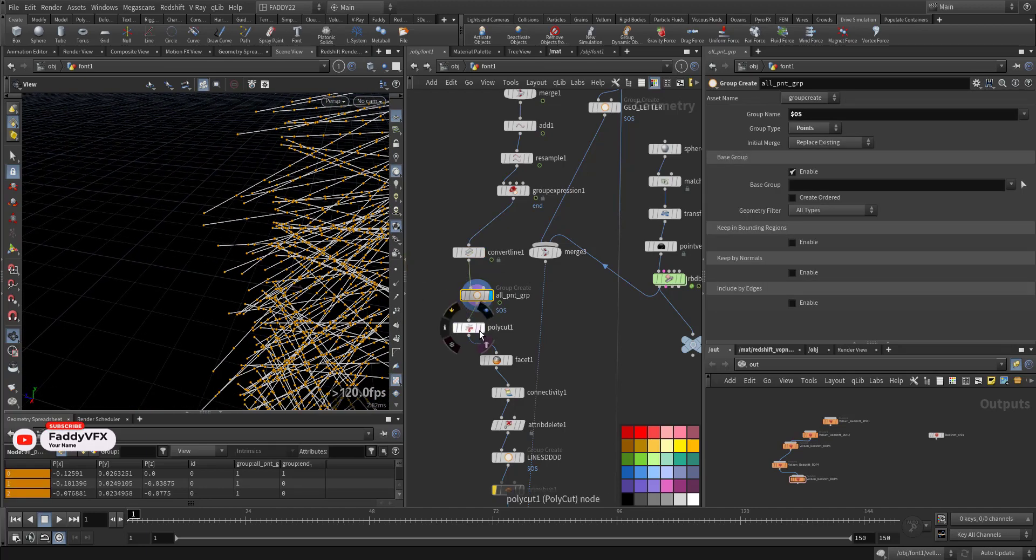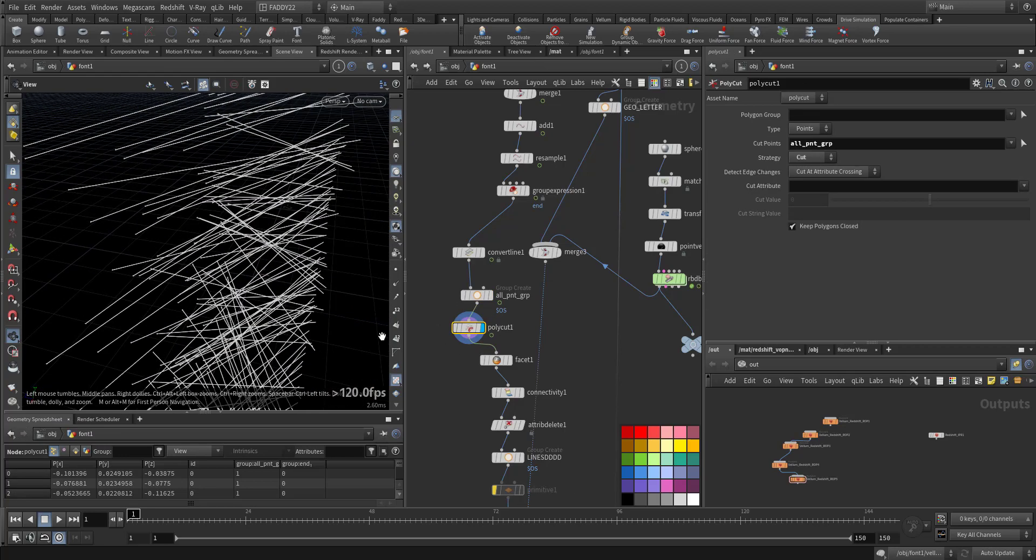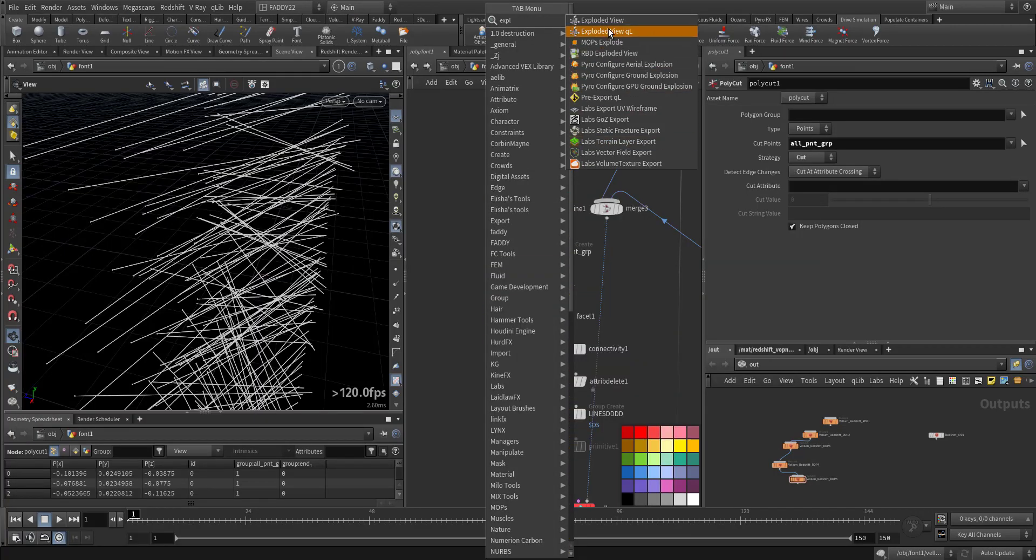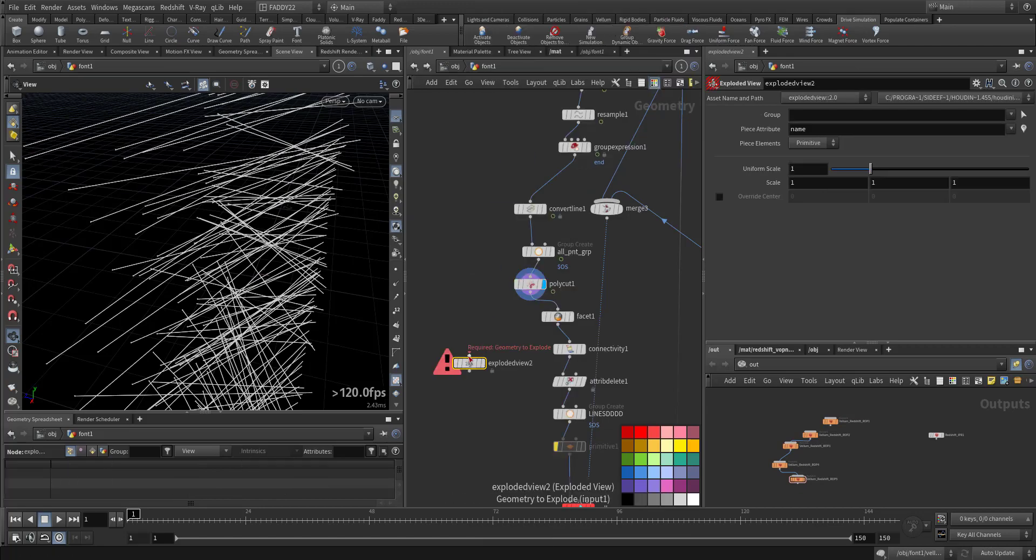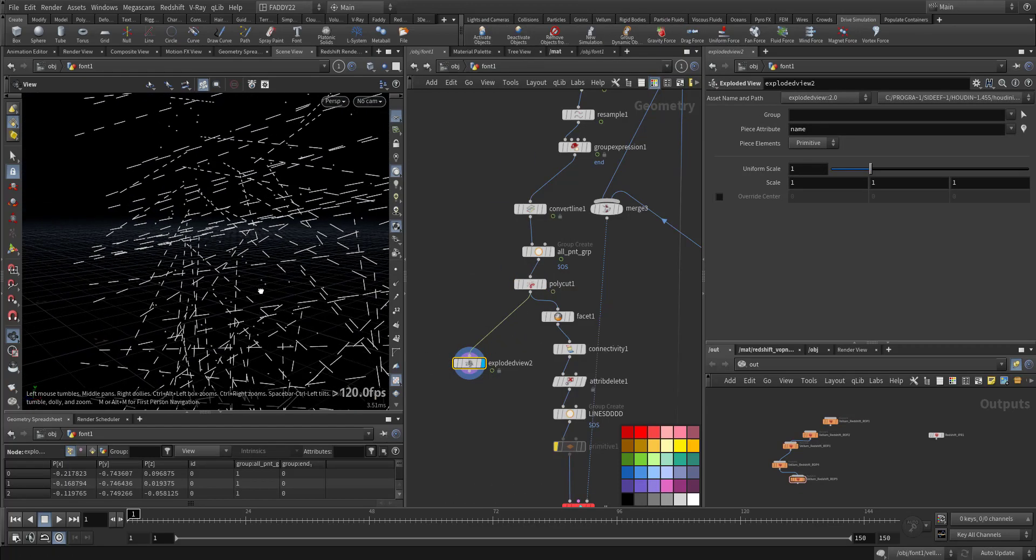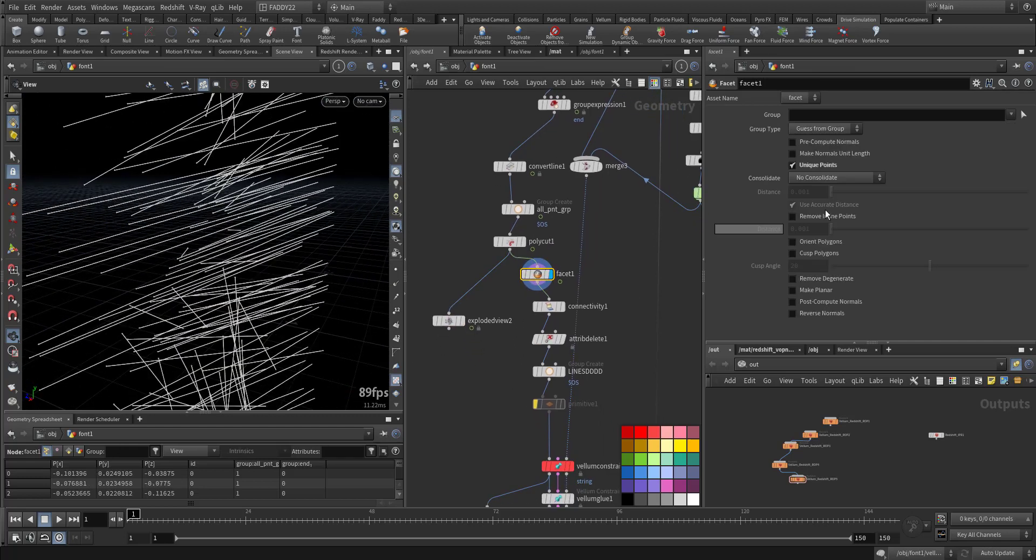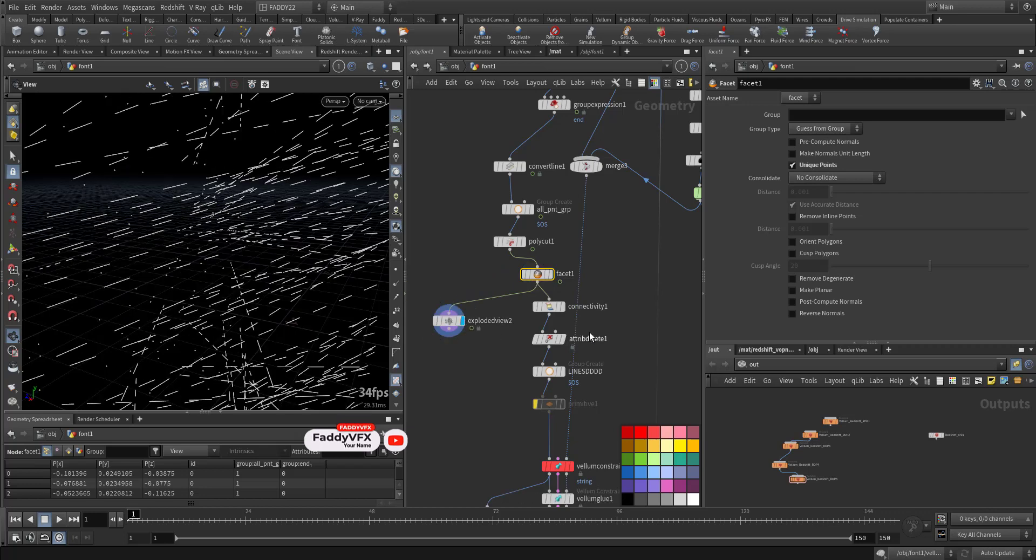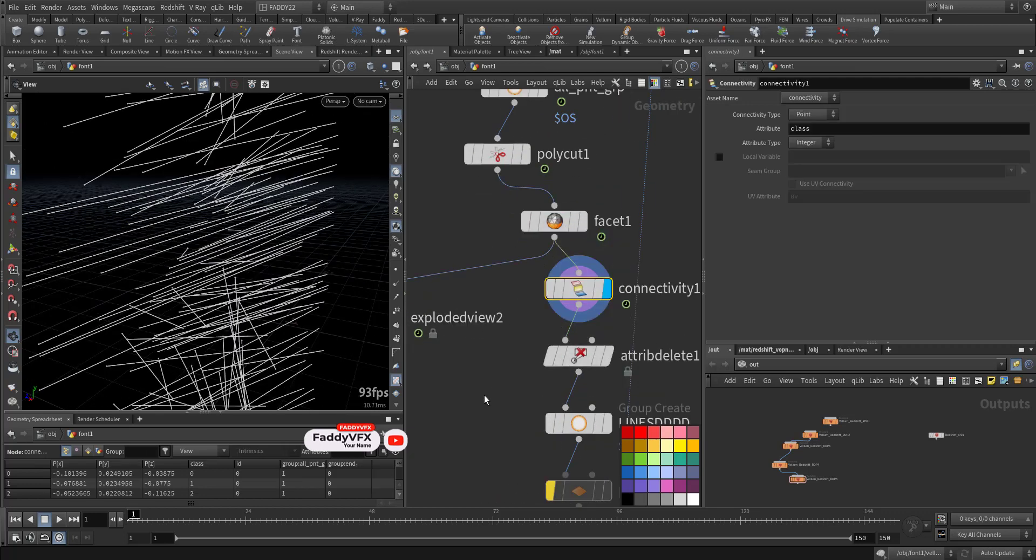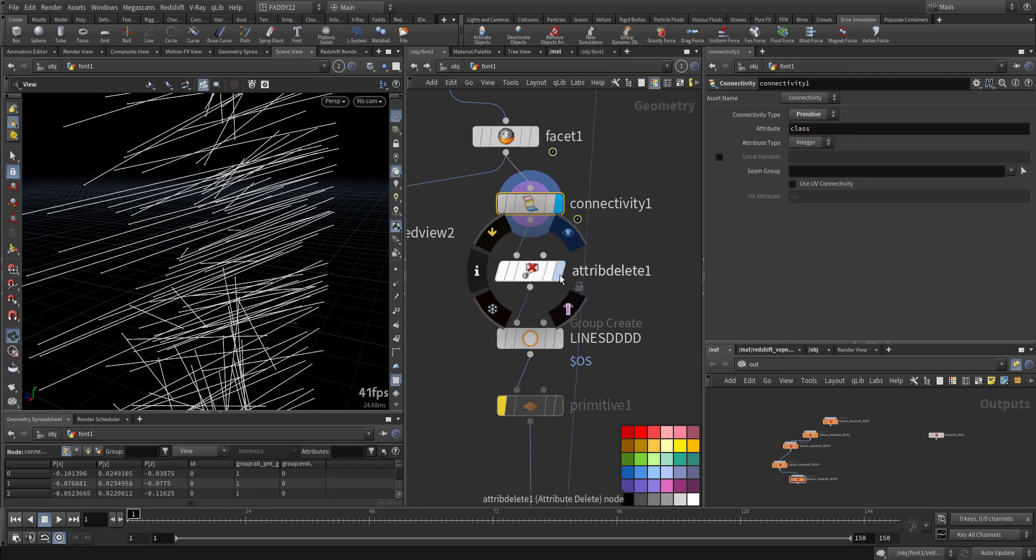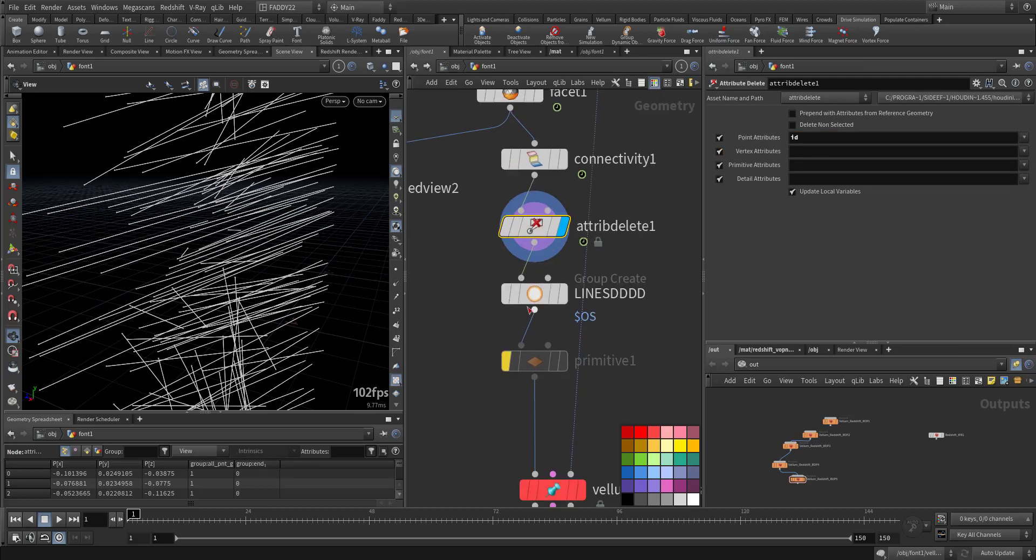And I'm adding the group for all the points, and I'm cutting it. So if we have an exploded view, see each primitive is separated. Fusing it to make unique points also. I need the connectivity to have a class per primitive, and I'm deleting the ID because it will conflict with the VELLUM.